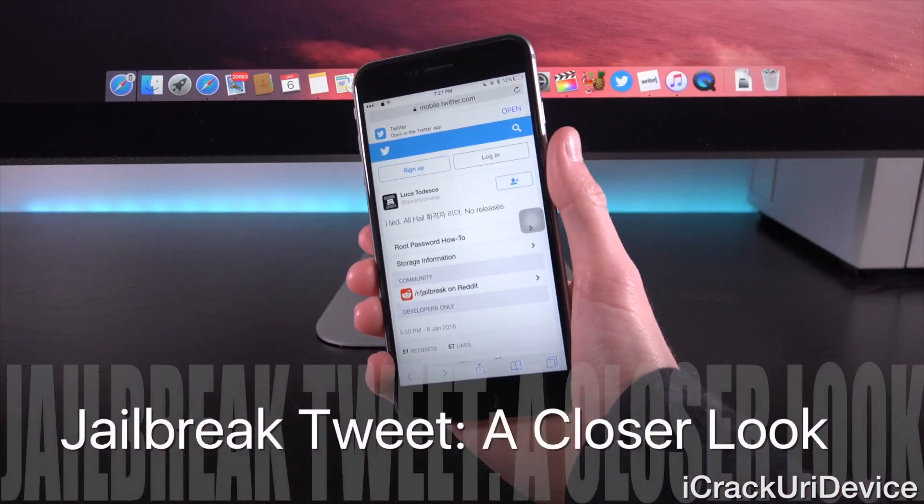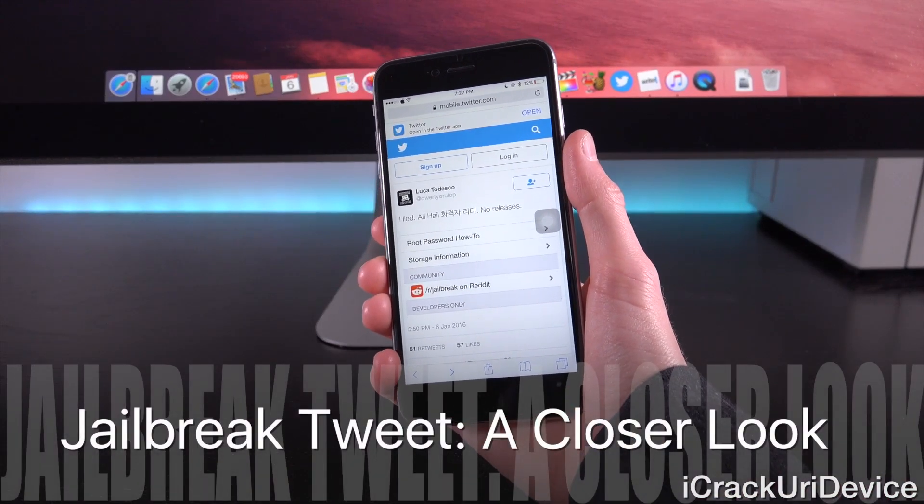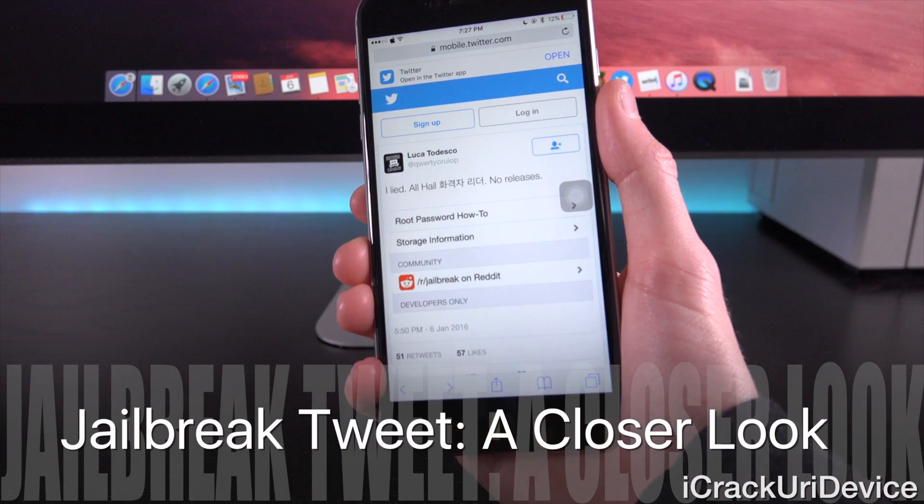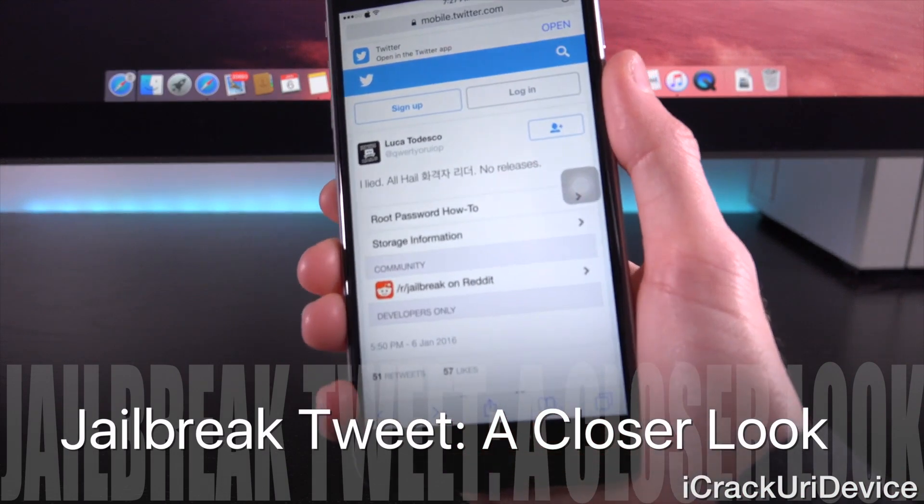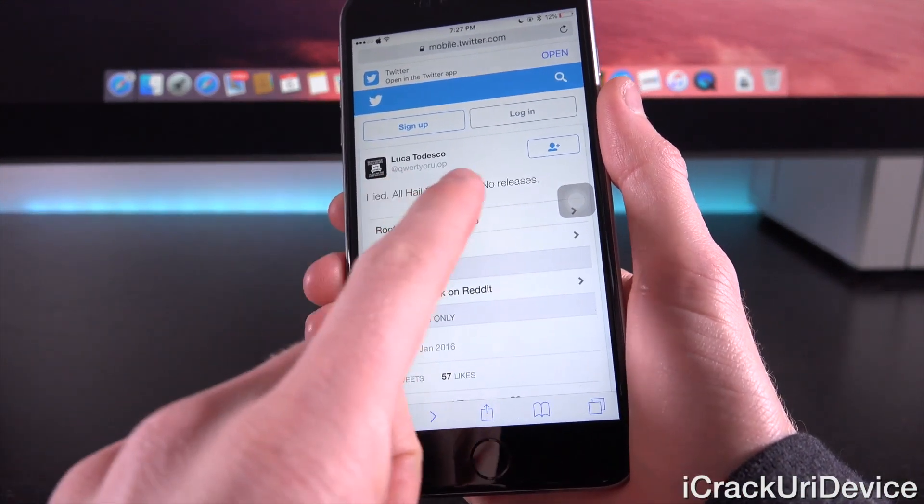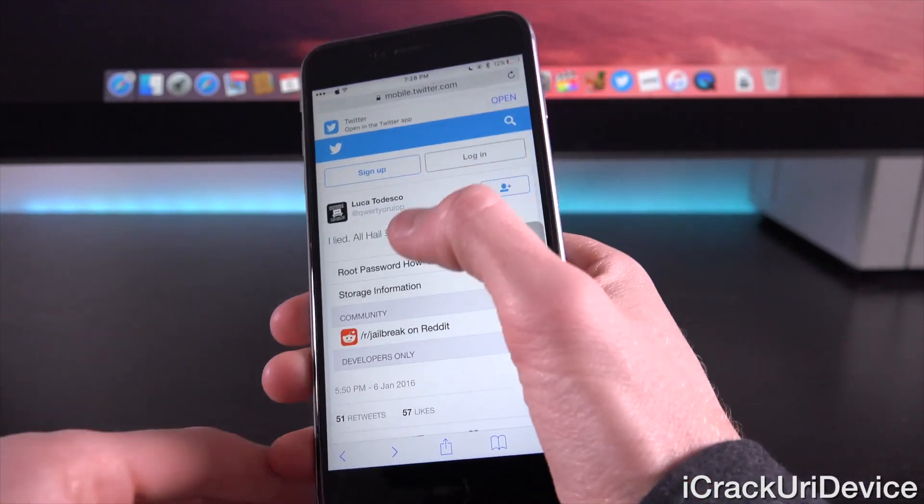However, in spite of his recent contribution he's made to jailbreaking, let's look at the tweet that he actually posted. So, he said, I lied, all hail, and then this is Korean, no releases.